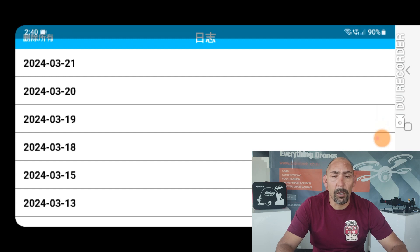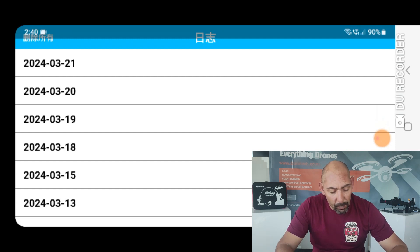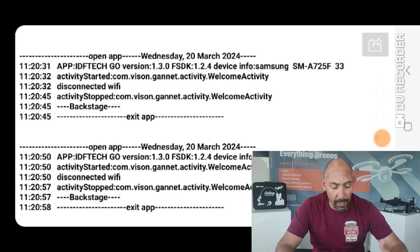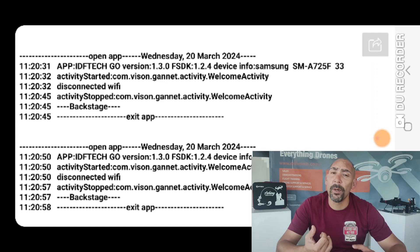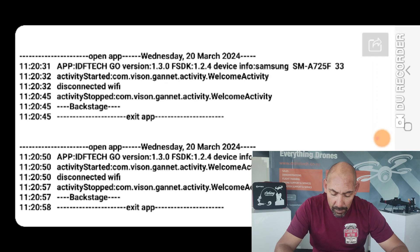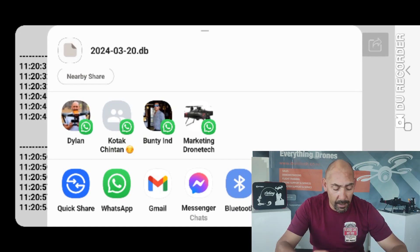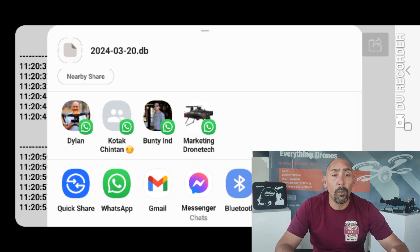We may need all your logs or logs for a specific date — the process is the same. For a specific date, you would push on the log and the log will display. On the top right-hand corner on both devices, whether it's Apple or Android, there is a Send button. Push on that and it will open up your latest contacts or suitable apps you can use to share that log.